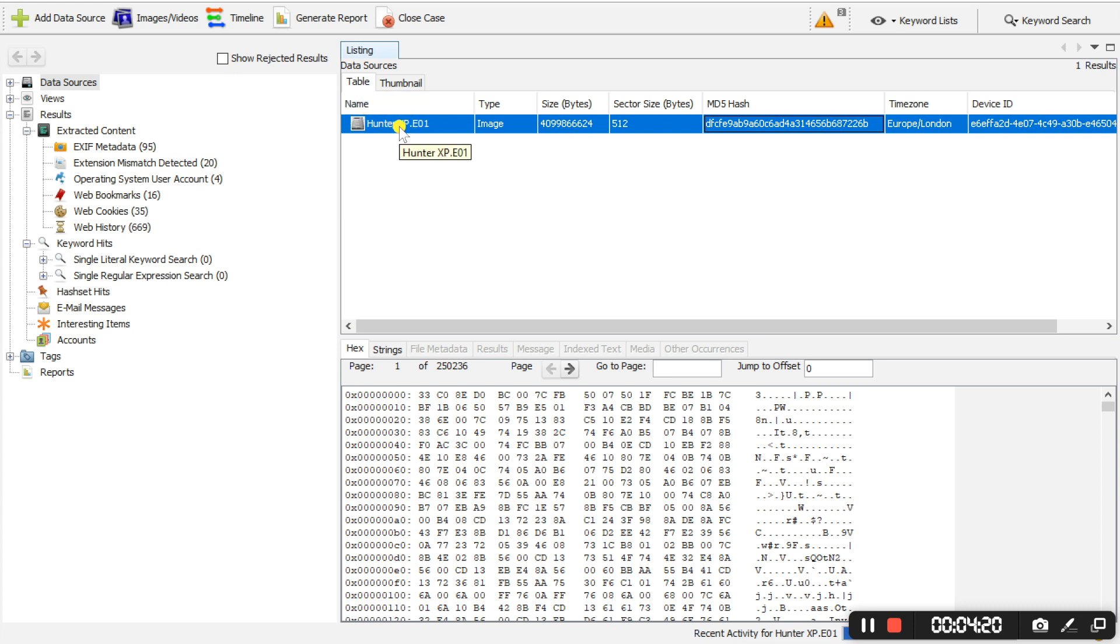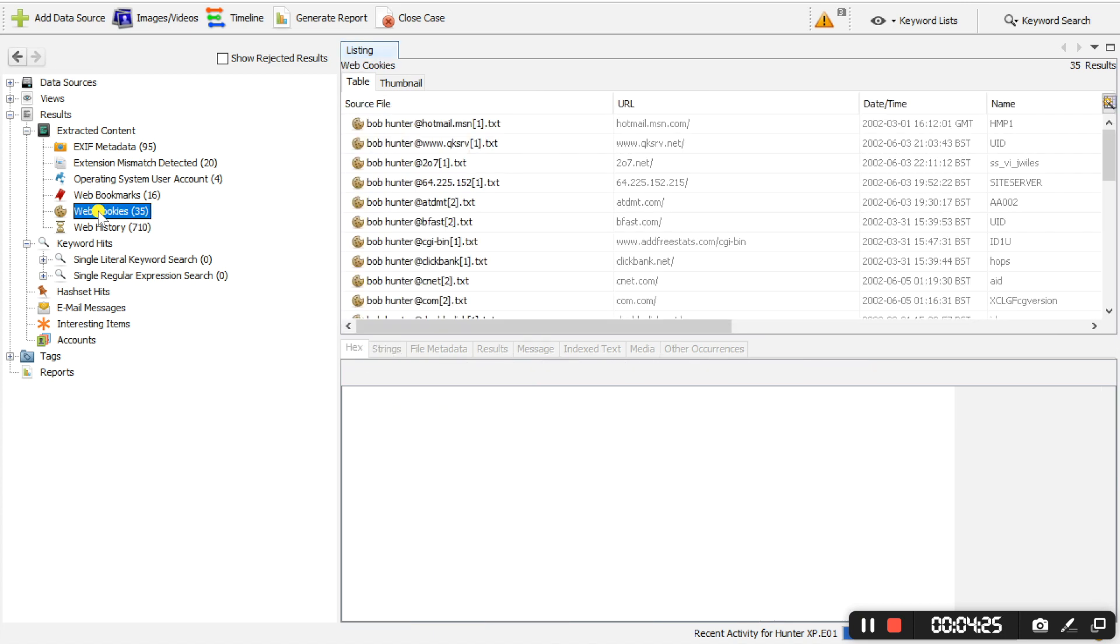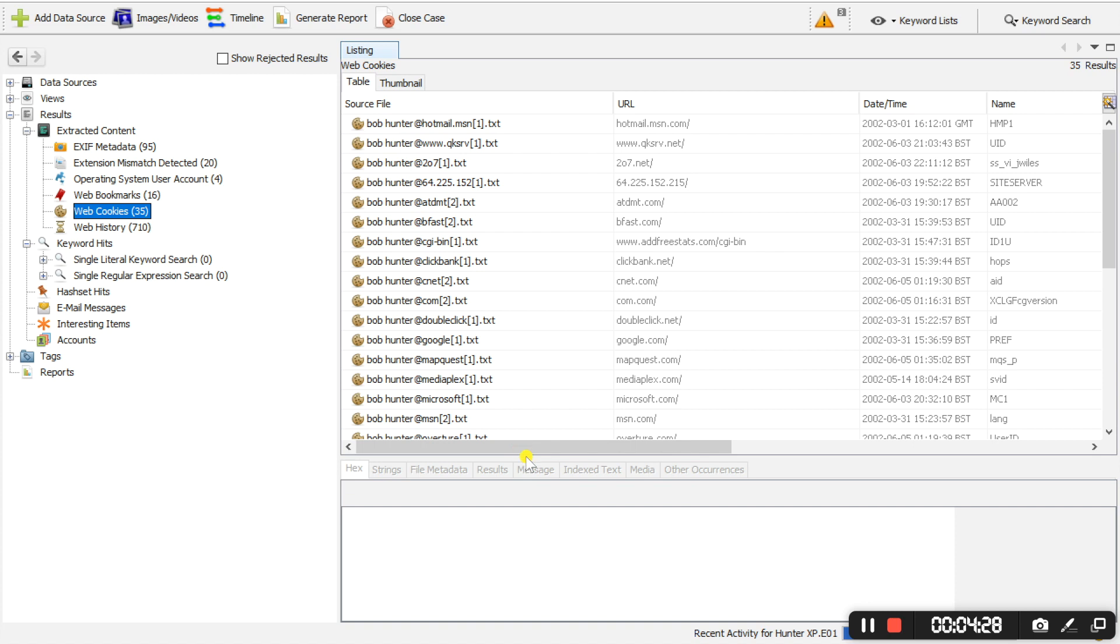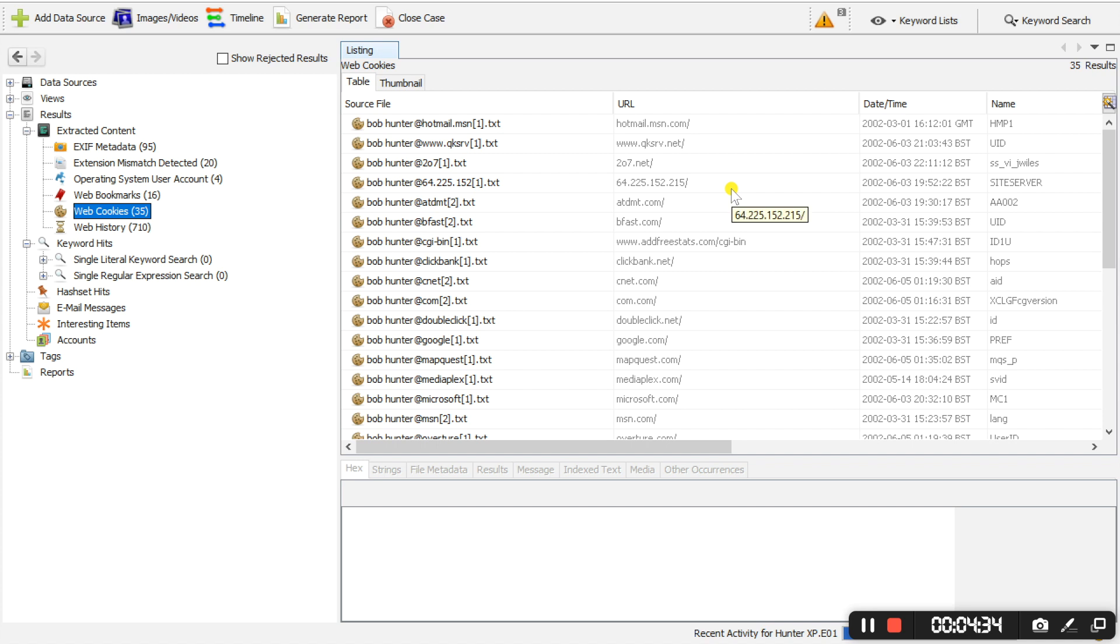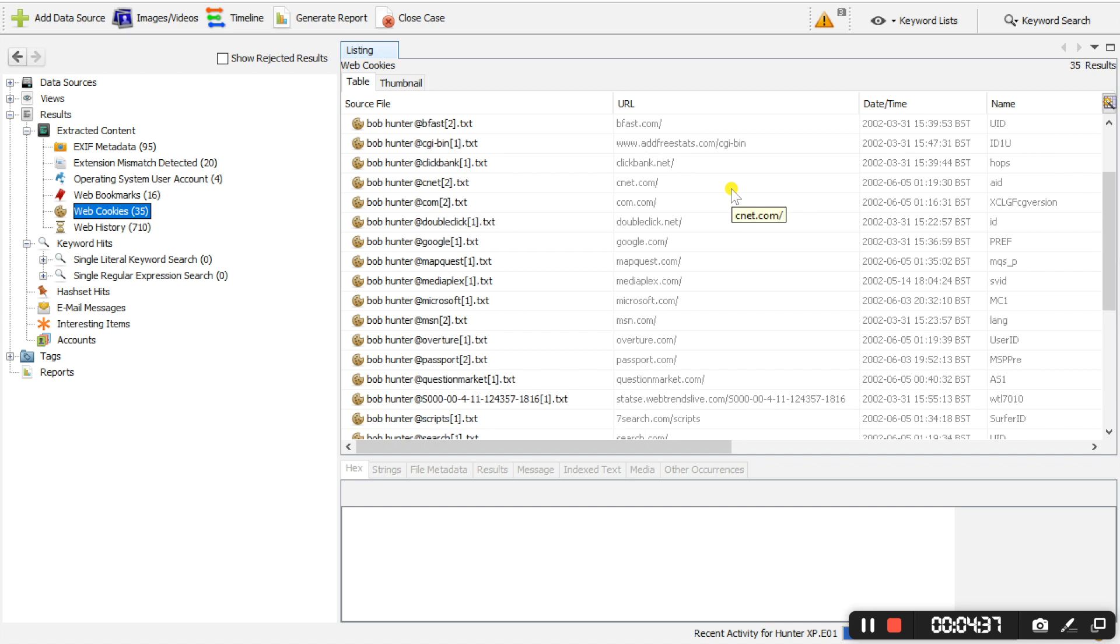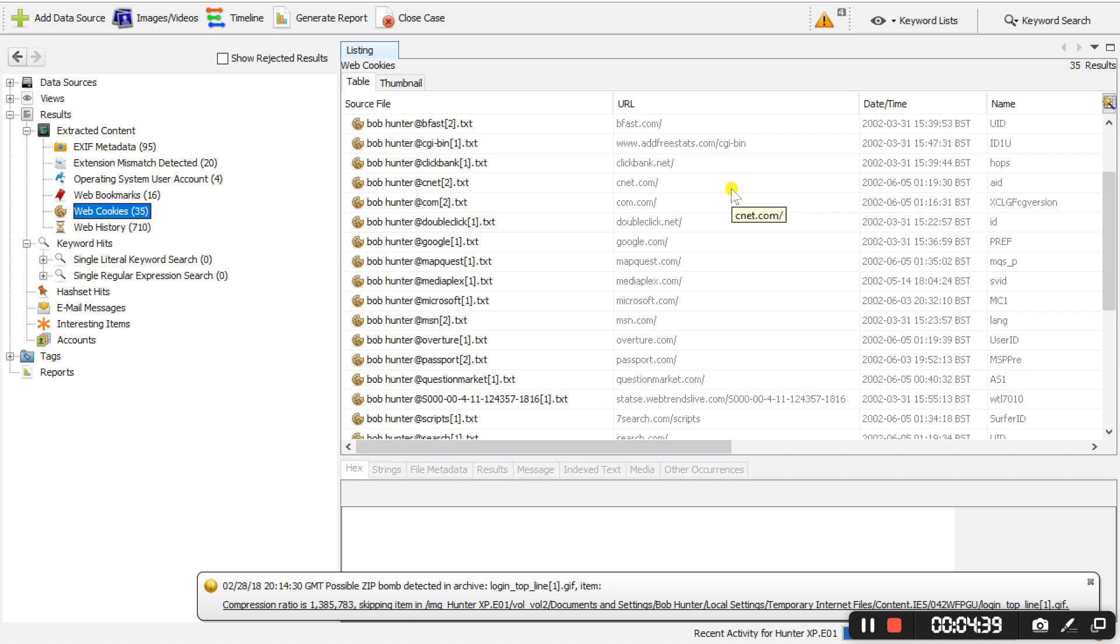So an example being web cookies. These web cookies have been extracted from that evidence file and have been presented in a view which you can read, extract, analyze. So it's a very powerful tool if you know what you're looking for.